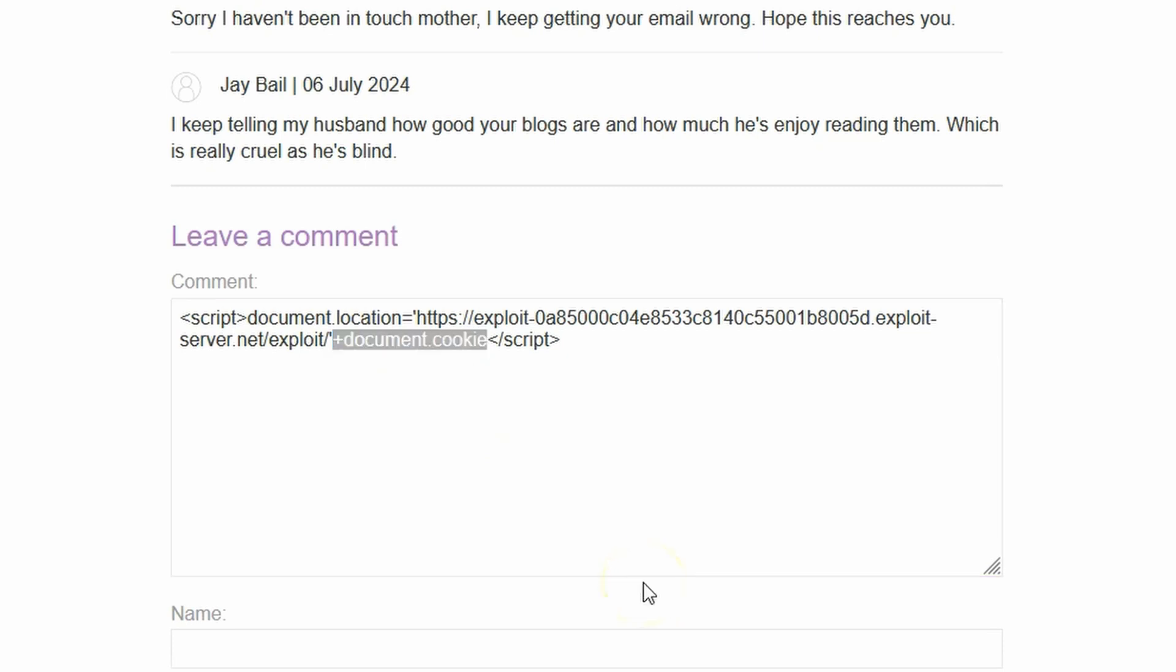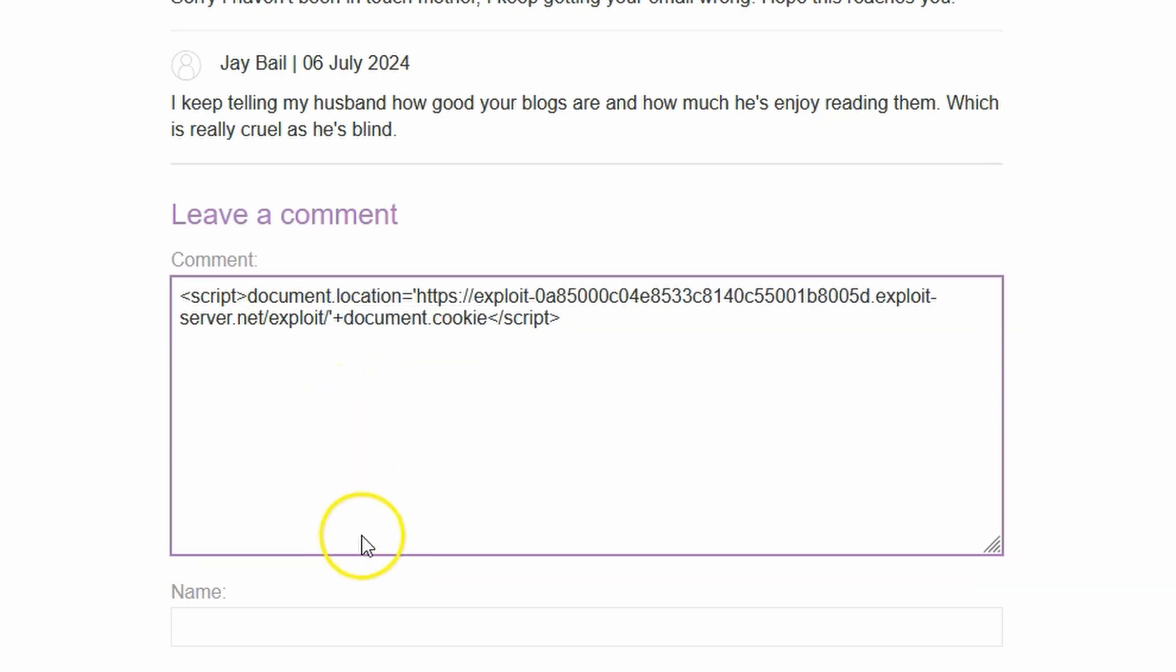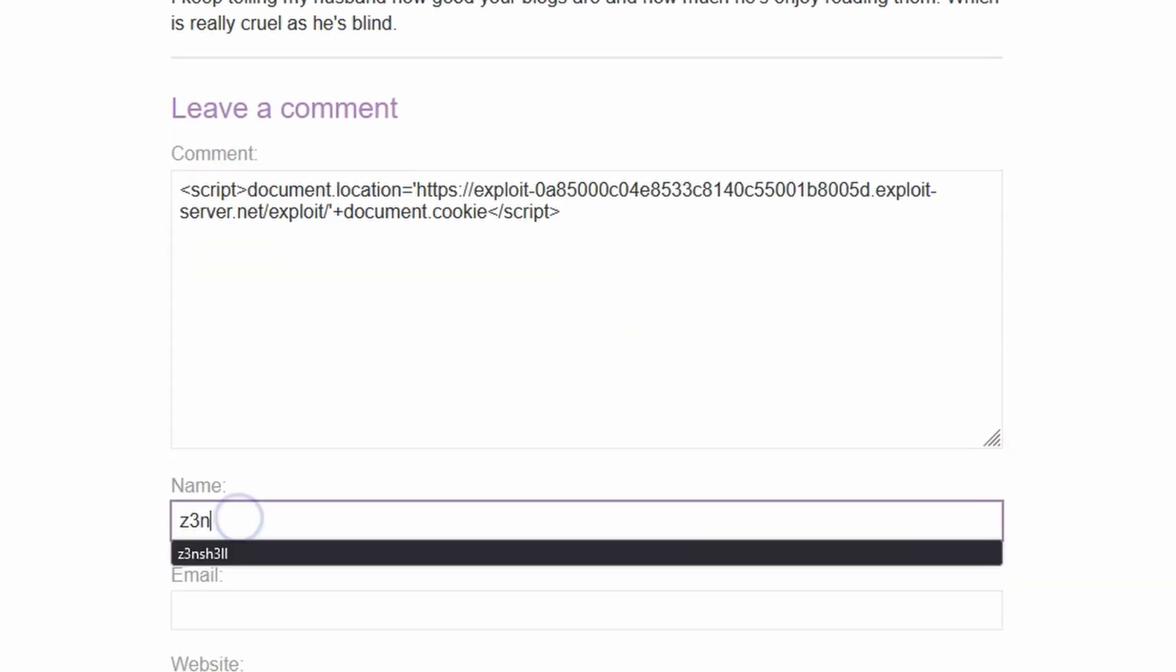On the end of the URL, document.cookie is going to be appended. As the owner of the attacker controlled domain, we can see GET requests that come into that endpoint. If document.cookie is attached to the end of the URL, we are essentially stealing the victim's cookie.